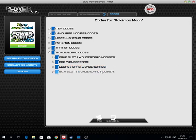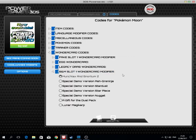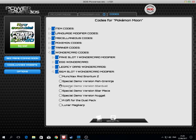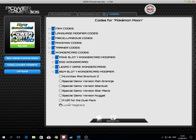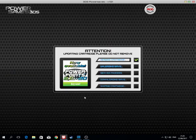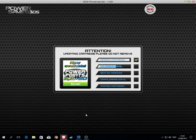Sun and Moon slot one Wonder Card modifier. Here is everything that you can pick. We have the Munchlax with Snorlium Z, special demo version Ash-Greninja, special demo version Stardust, nugget, gift for the dual pack, and Lunar Magiana. I will apply the code now, and this is basically the end. Those are all the codes for the limited version of PowerSave.